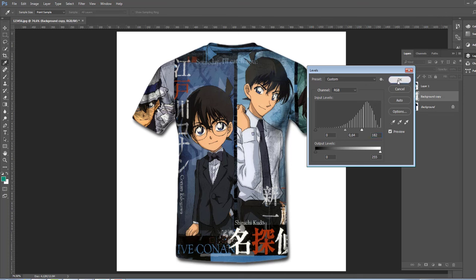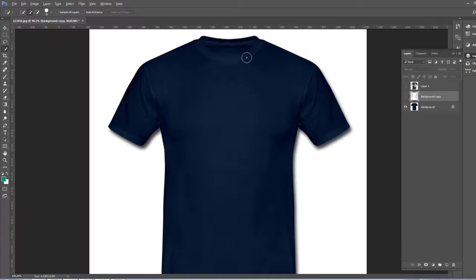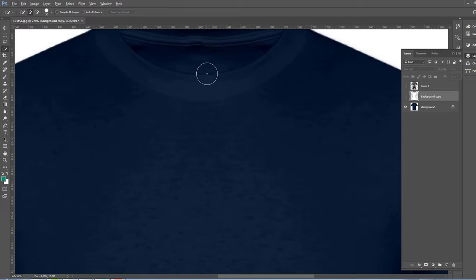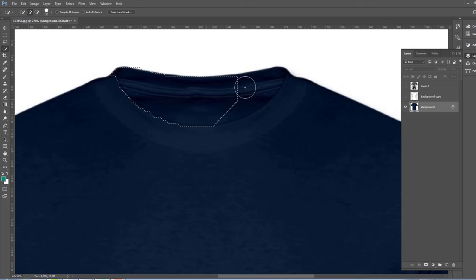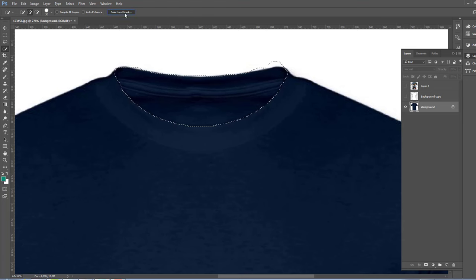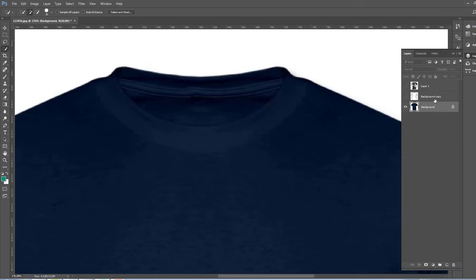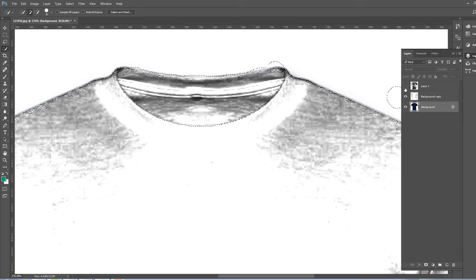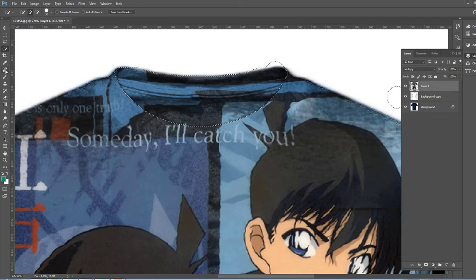Now just we remove the top here and select the top here. Select and Mask, click okay. Use the eraser tool.